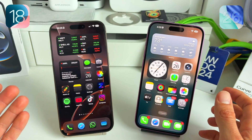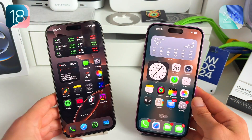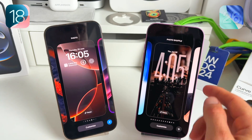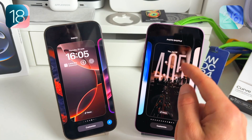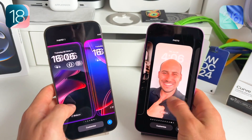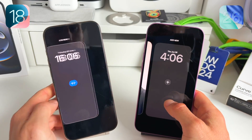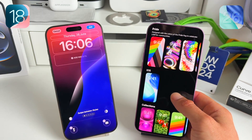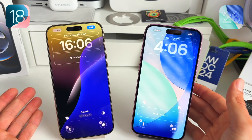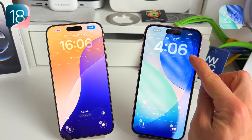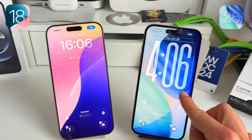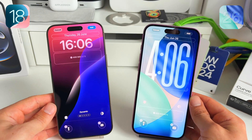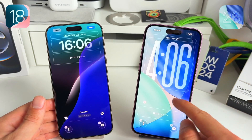Let's start with the lock screen. On iOS 26 there's a new way of customizing your time — you can now change the time display right on the lock screen, which is not possible on iOS 18. We'll create a new wallpaper for both just for the sake of this video.